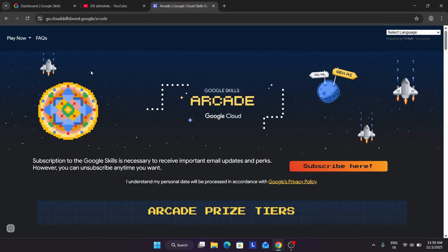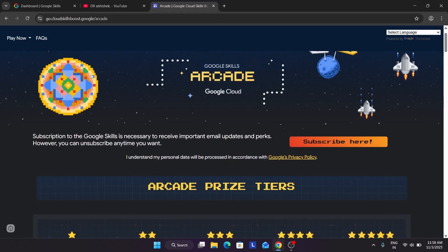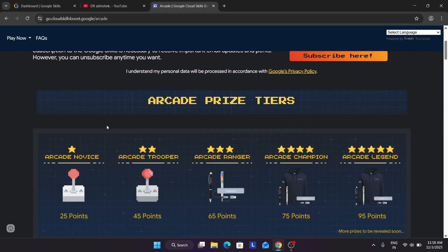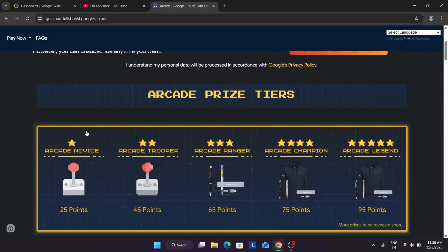Basically this is our arcade homepage where we complete the laps and here currently price tiers have been listed. Now you can see all these tiers are listed and the prices are revealed also. So let me take you through this.